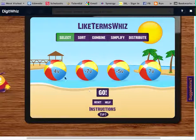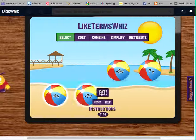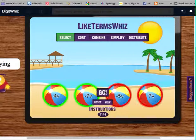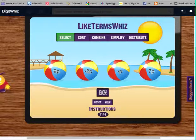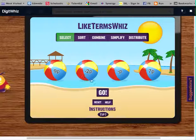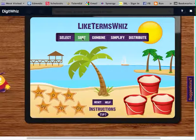Now if I forget one and click Go, it's going to show me which ones I missed. If this becomes very simple, then you can click on Sort Next.